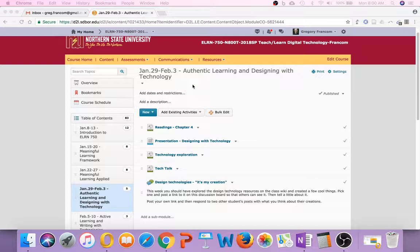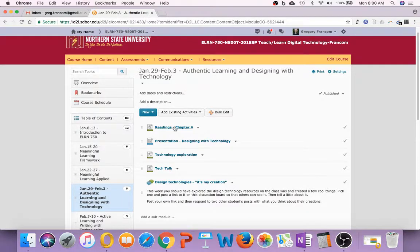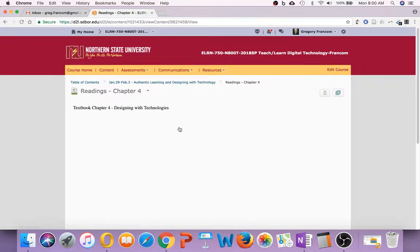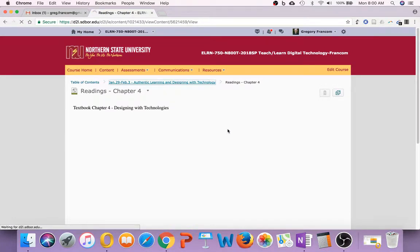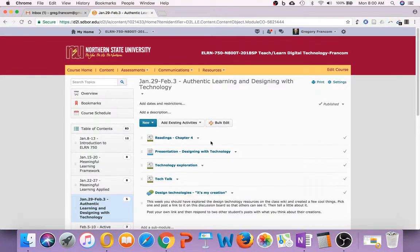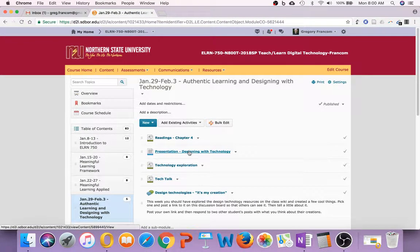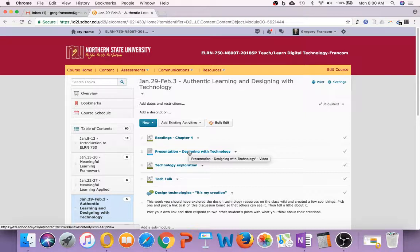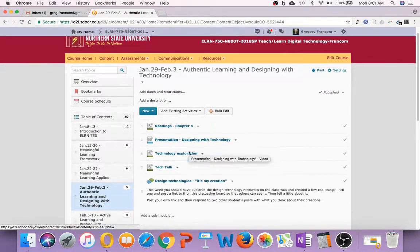Anyway, designing with technology is kind of the main topic, so we're going to read chapter 4 from the textbook and then also watch a presentation about designing with technology and how we are all designers. We all design experiences of some type or other.